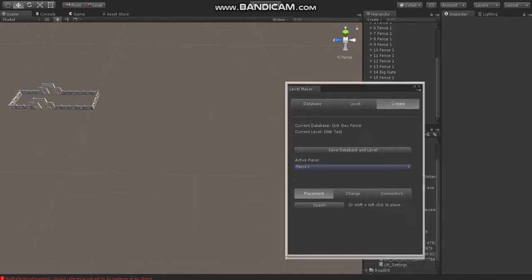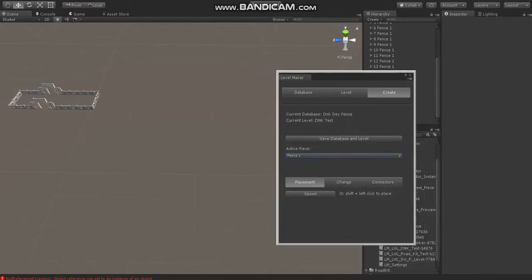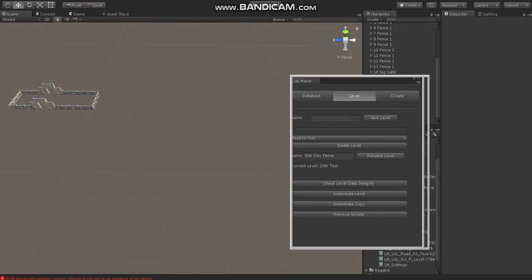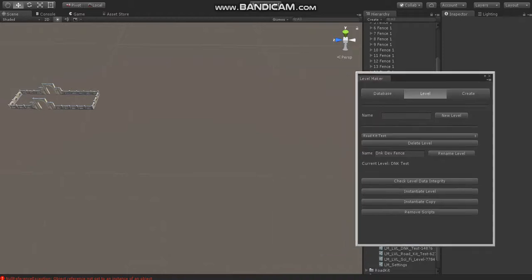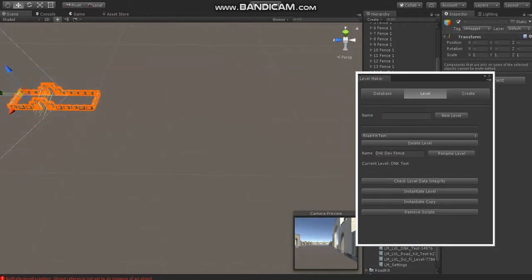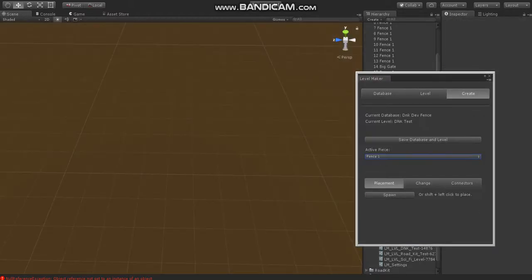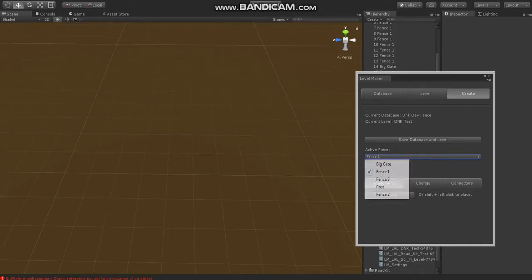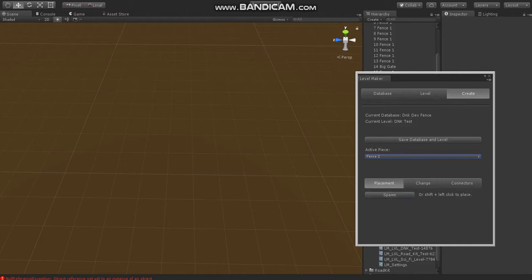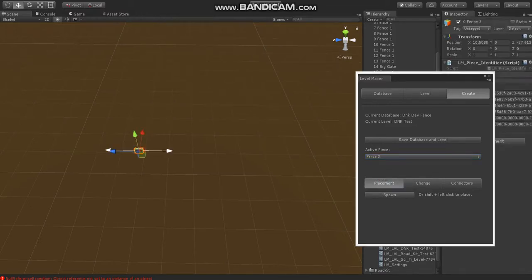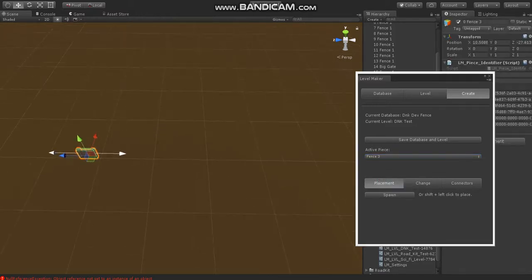So, now, as you can see, the pieces are still on the level. If I go over here to Level and click Instantiate, nothing goes in. And I can go over here and float these pieces as well. Now, we can go over here to the Placement tab and left-click to spawn in, we'll choose Fence 3, spawn that in.